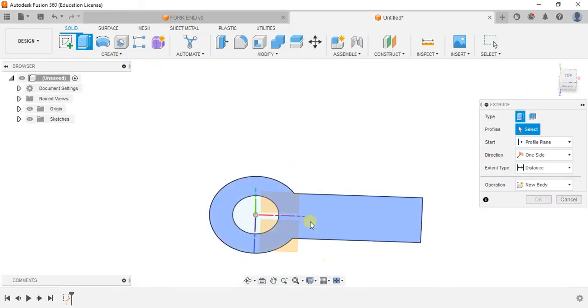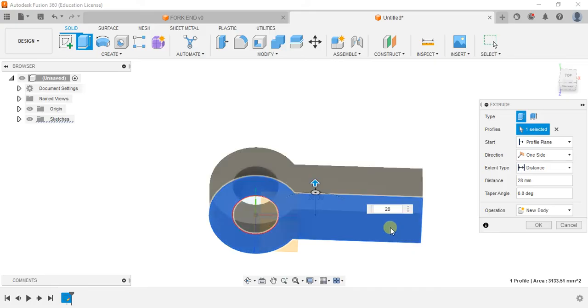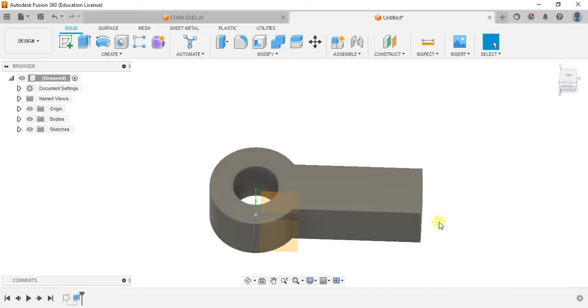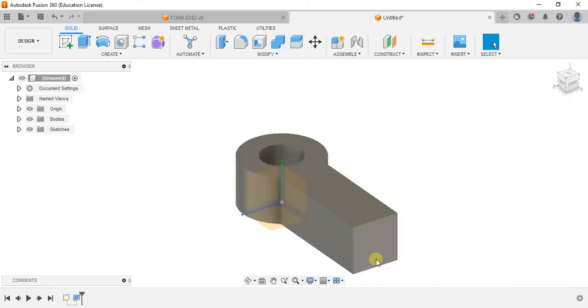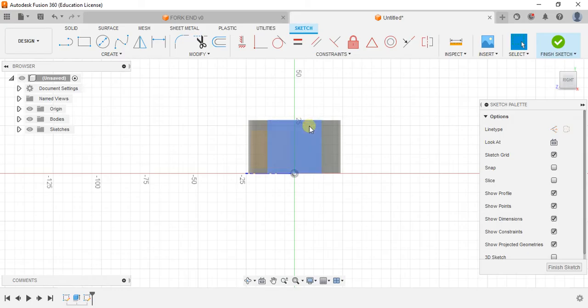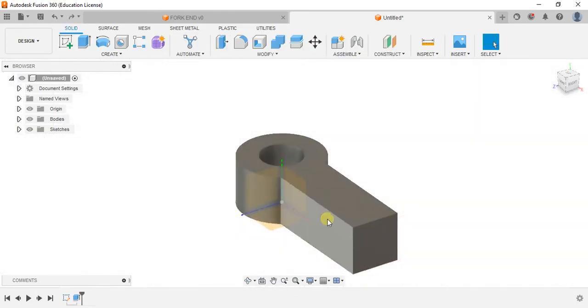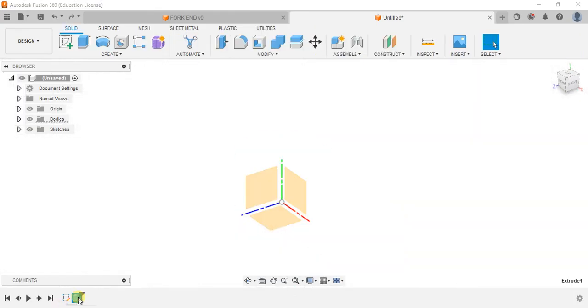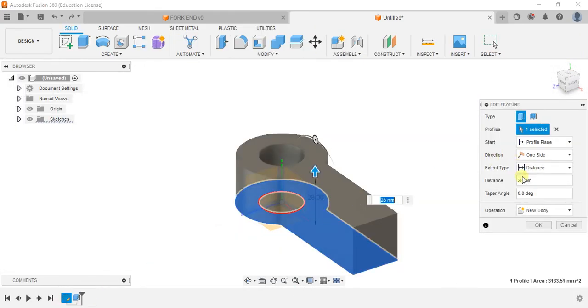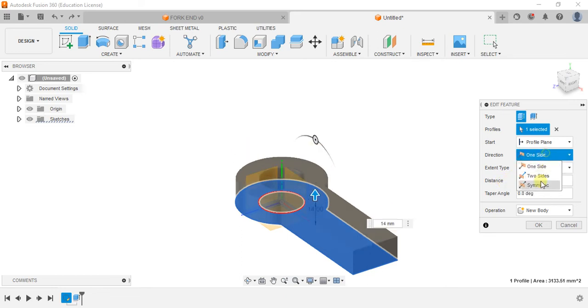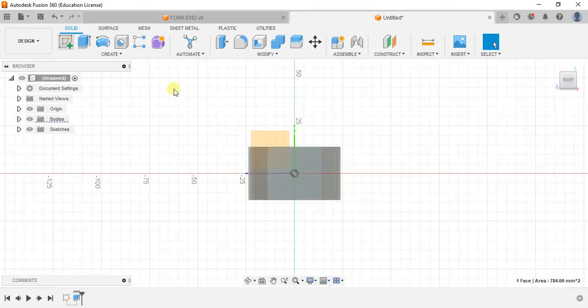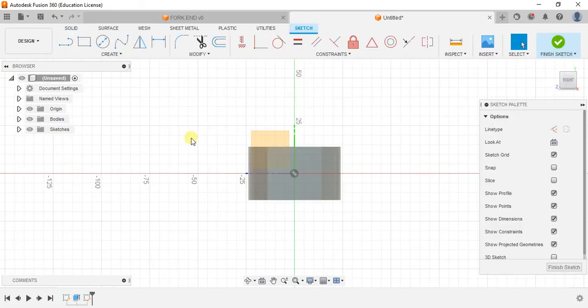Now extrude this body for 28mm. Now select this face. Create sketch. See one thing: if you are extruding directly for 28, it's very difficult to get this center point. So modify this extrude saying that distance is 14mm. Make it symmetric extrude so that you will get a center point directly. But there are ways to locate the center point, but it will be easy for the students while practicing.